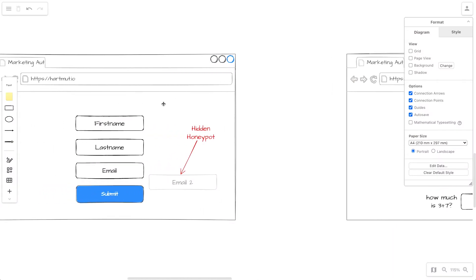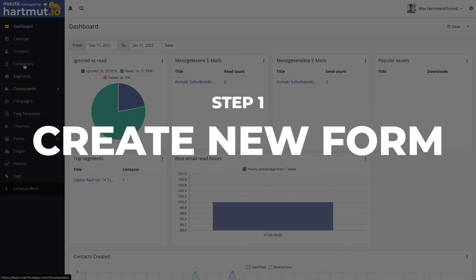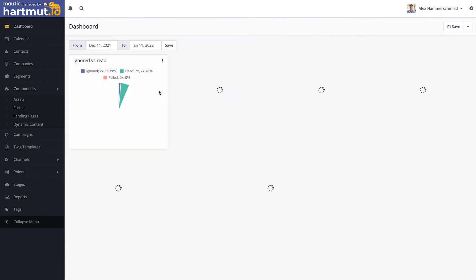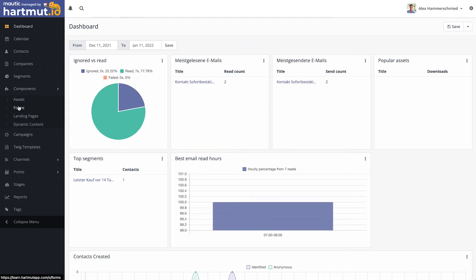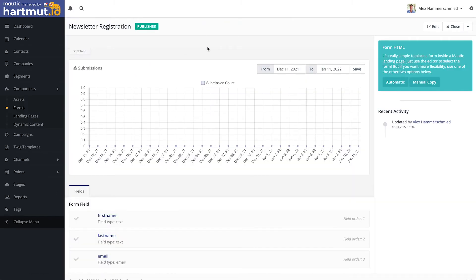Let me show you how to do this in Mautic, which is in my opinion the best marketing automation system. You can get Mautic at hardmod.io, fully managed with your desired email plan. From there go to your components and create a new form. I need to log in again — it expired. I already have one here: Newsletter Registration.